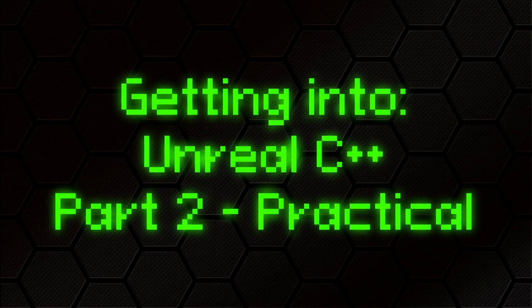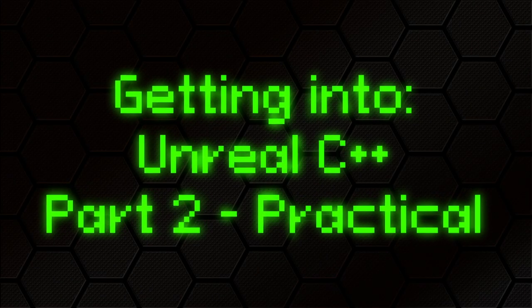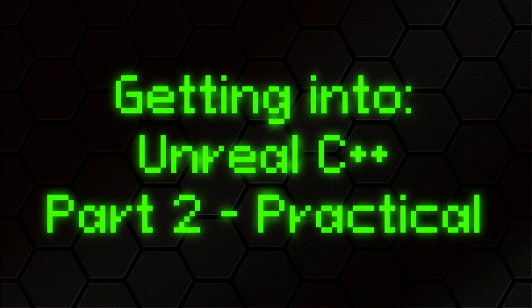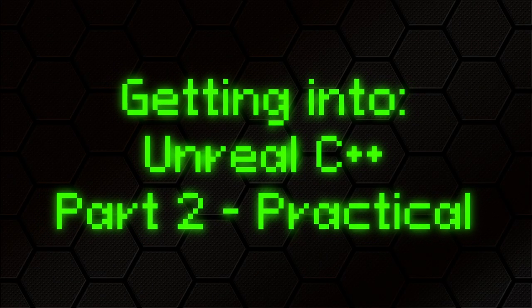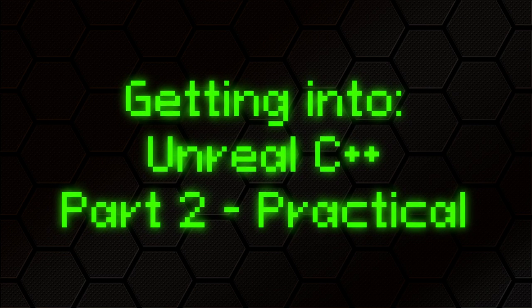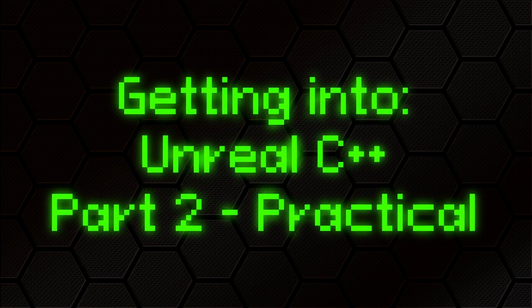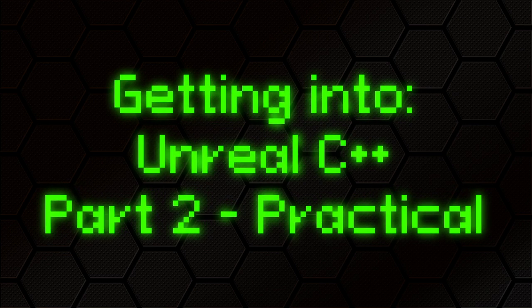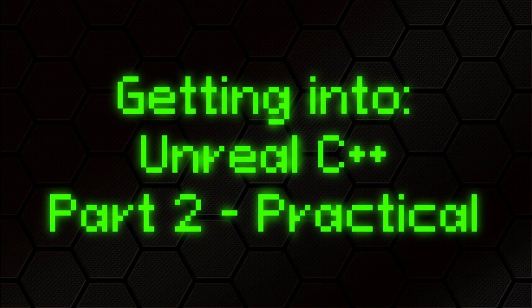Hello again! This video is the second part in a short series aimed at giving people who want to use C++ with the Unreal Engine a helping hand to get started.